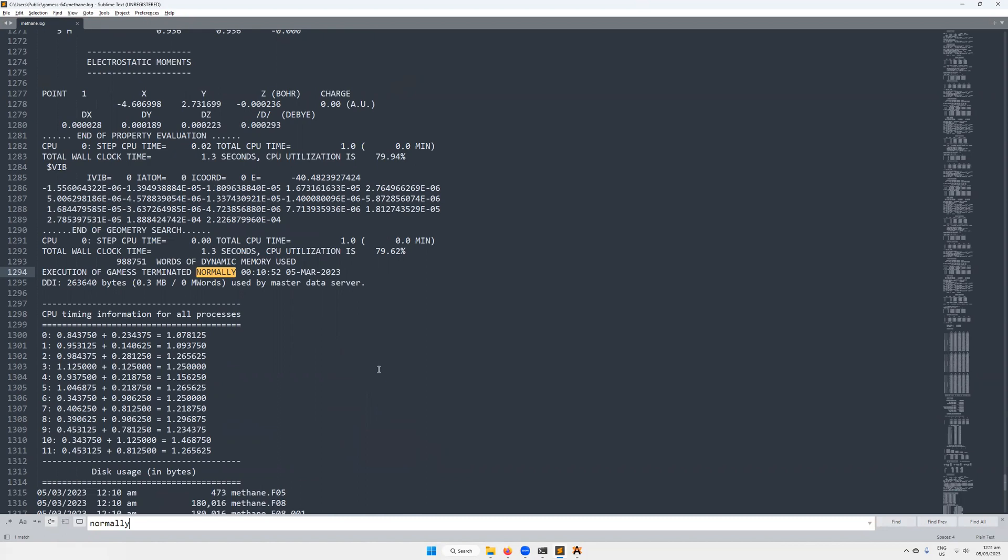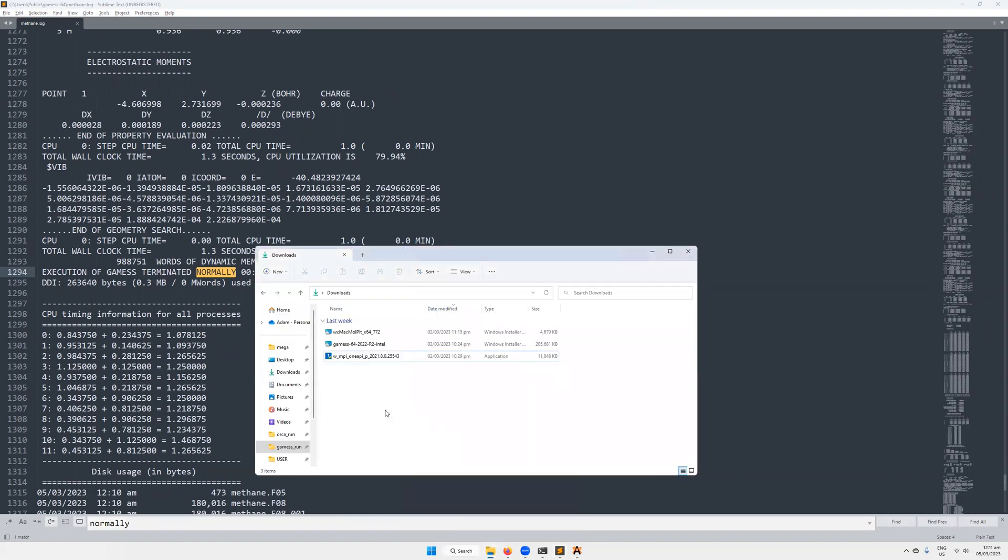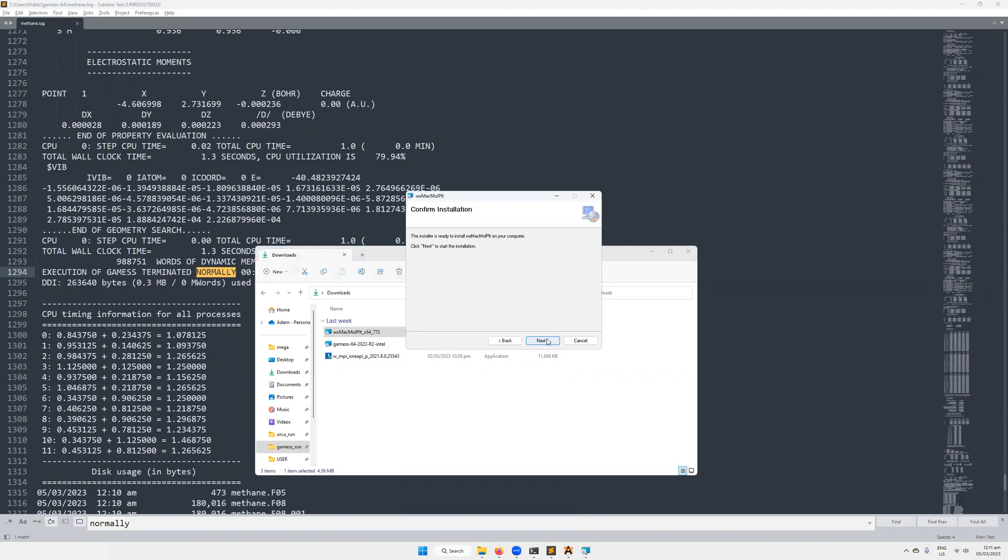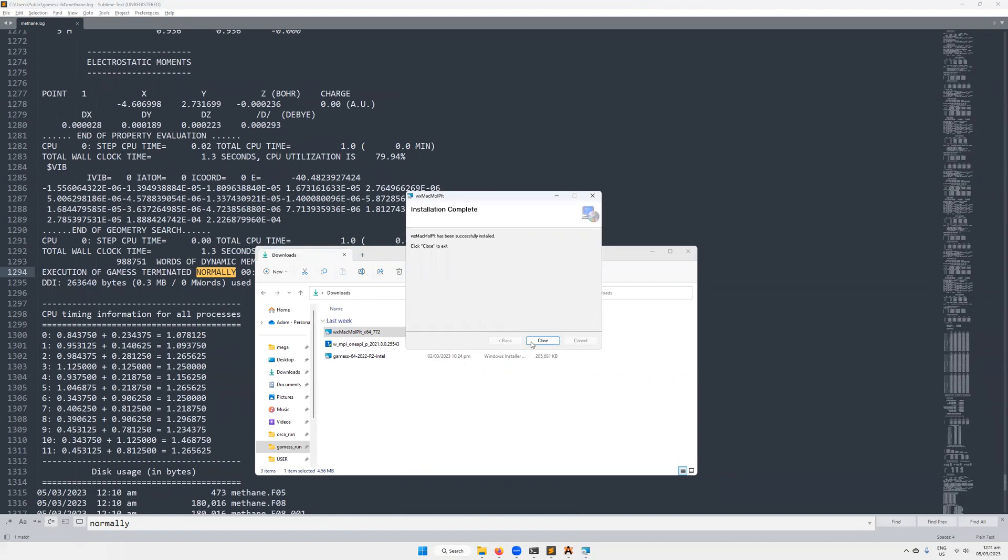The next thing that we want to do is we want to actually visualize these results, maybe have a look at the HOMO and LUMO orbitals. That can be done relatively straightforwardly using WXMacMolPlot. It can also be done in Avogadro. Sometimes it doesn't work if you have a particularly large molecule. So WXMacMolPlot is my preferred option for that. I'm going to install it just for me in this case. So we're going to install it.